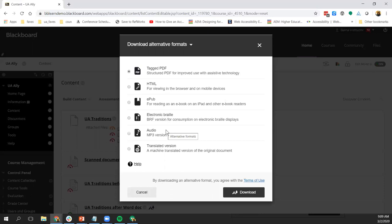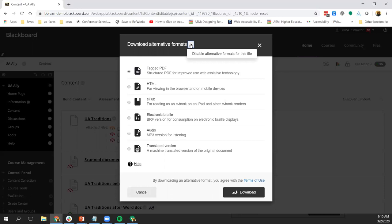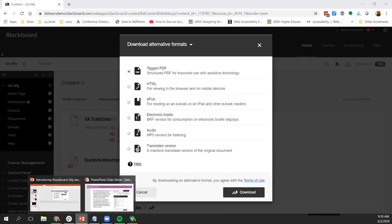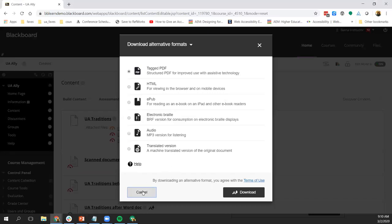As an instructor, you can turn off alternative formats for individual files. To do so, select the menu beside the download alternative formats heading and then select disable alternative formats for this file. If you change your mind, you can enable it again later. When you're finished, you can select cancel or close.